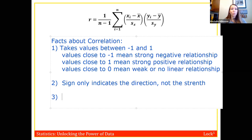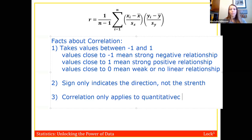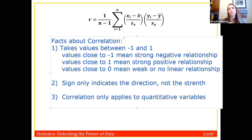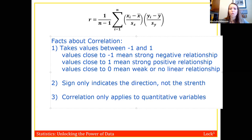Third, correlation only applies to quantitative variables. You can't plug a categorical variable like gender into the correlation formula. Even though people sometimes say things like 'there's a correlation between gender and income,' in statistics, correlation is always applied to two quantitative variables — never categorical ones.